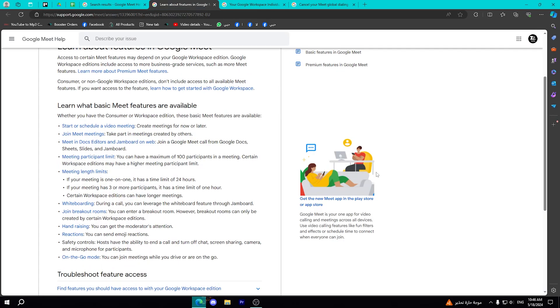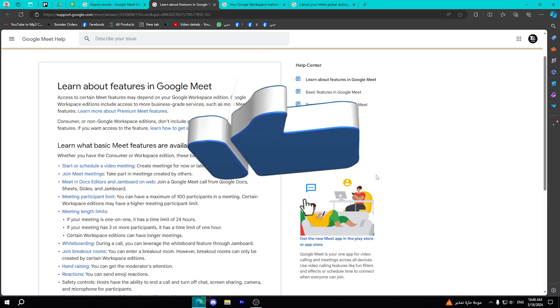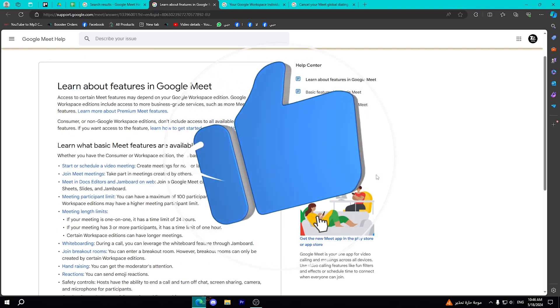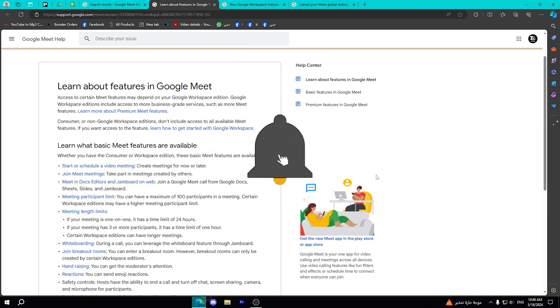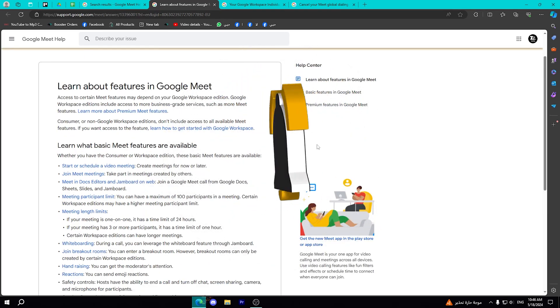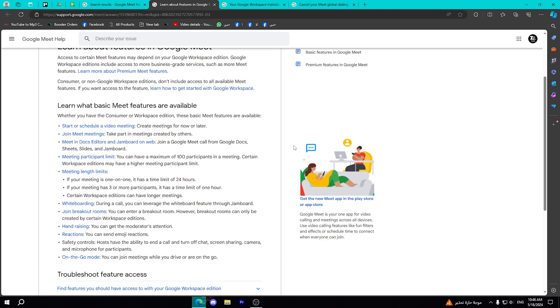Hello everyone and welcome to a new video. Today I'm going to show you how to extend Google Meet time limit. If you don't know, Google Meet has a specific time limit.